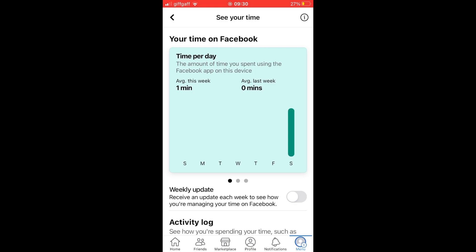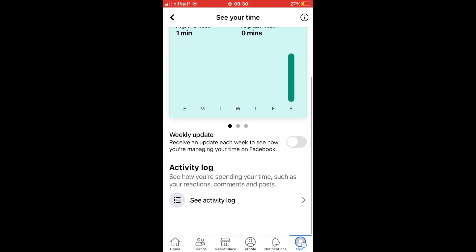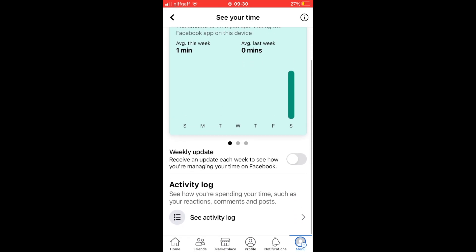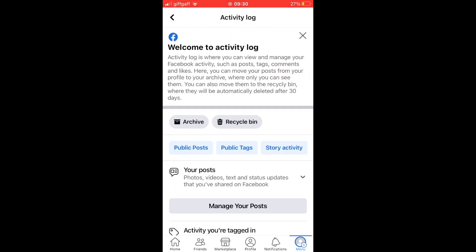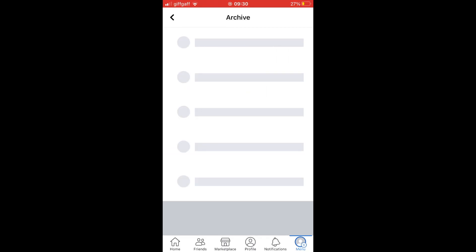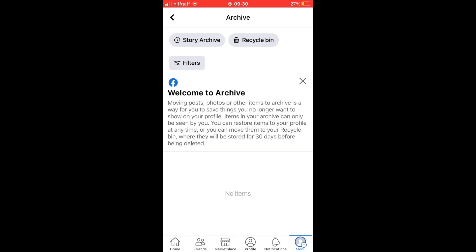Then within there, you want to scroll down and click See Activity Log. Then you will look towards the top where it says Archive. Click on the Archive section in the Activity Log.